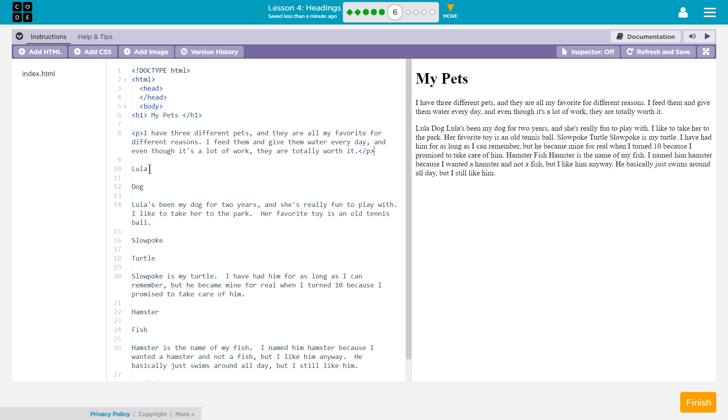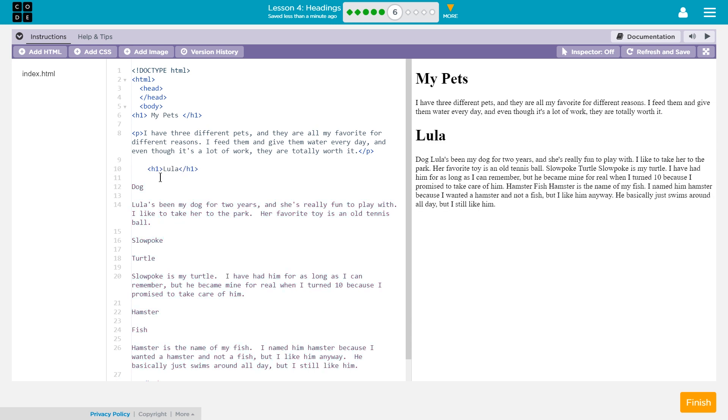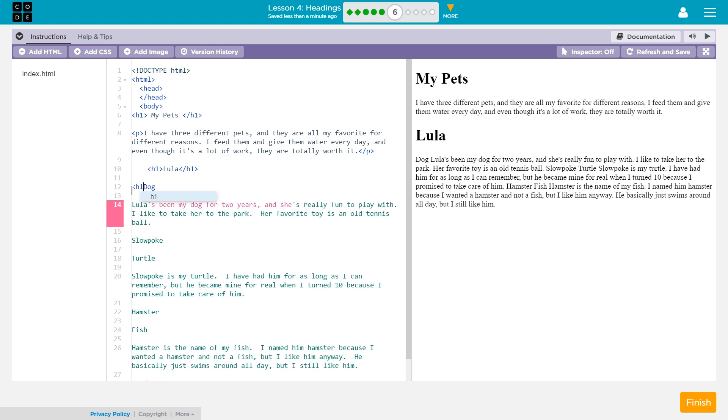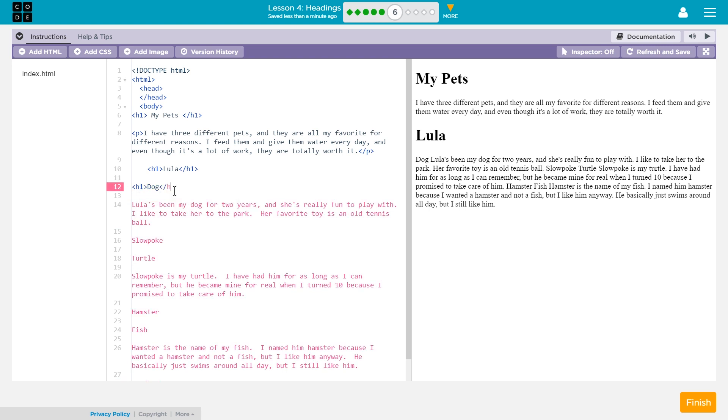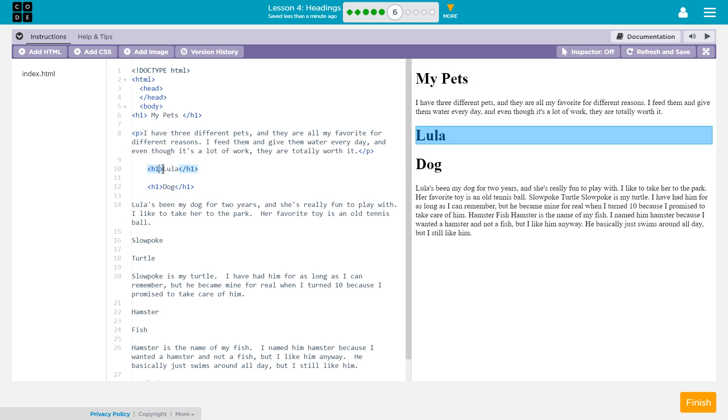Now, Lola. I wonder, should we do Lola with h1? Because it looks like it's the heading of this paragraph right below it. And then maybe dog with h1 as well? Well, if my pets is the main heading, this would be like a subheading. So I would think it'd look better a bit smaller. Honestly.